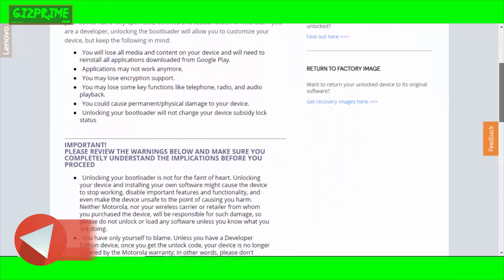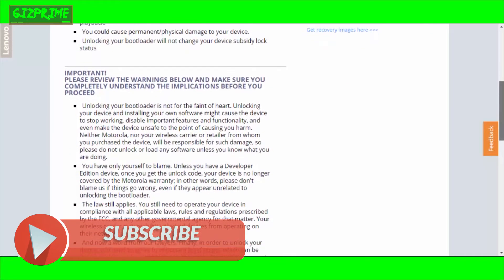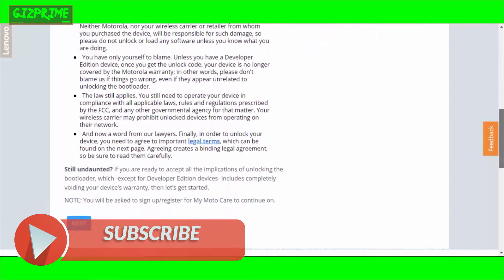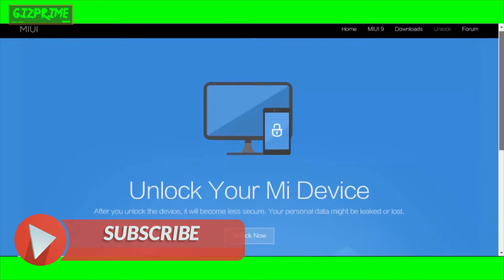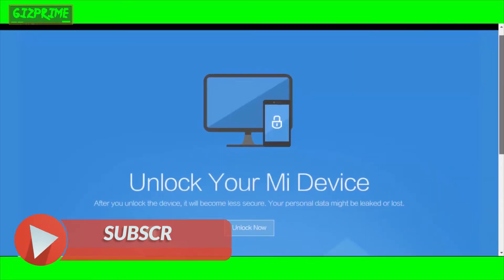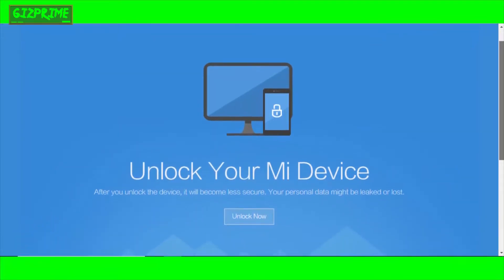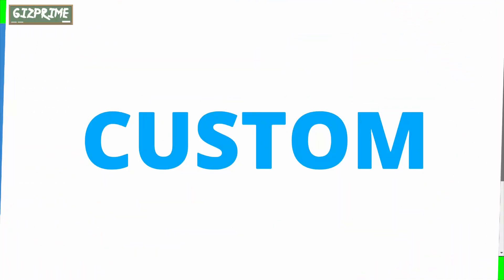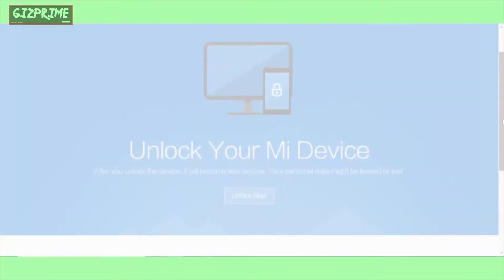First of all, unlock your device bootloader. You can also watch YouTube videos for unlocking your device bootloader. Unlocking bootloader is the first step. After completing this process, just follow the second step: custom recovery.